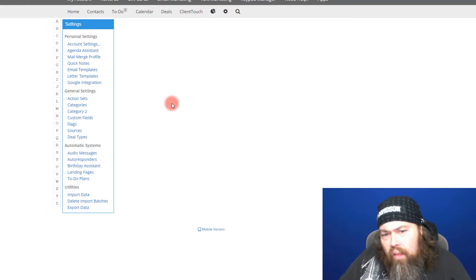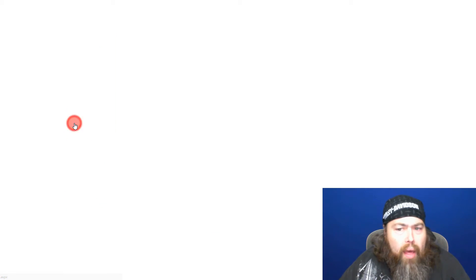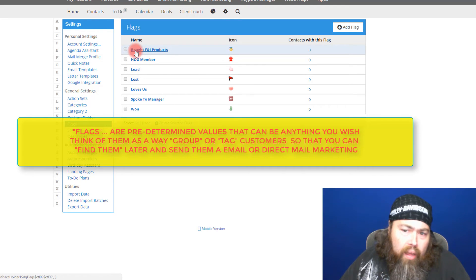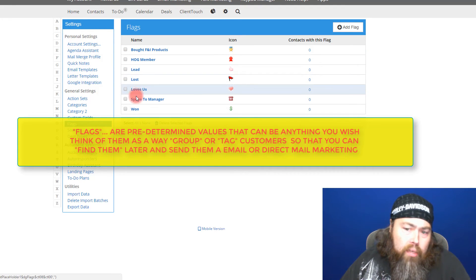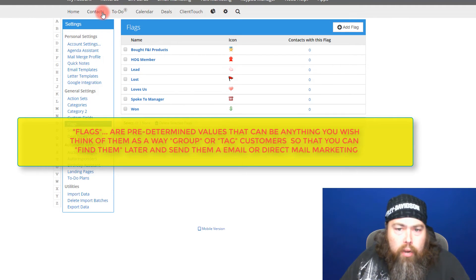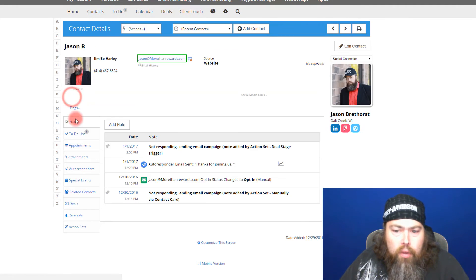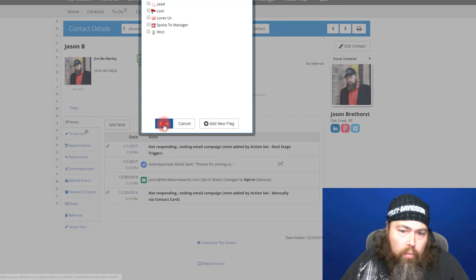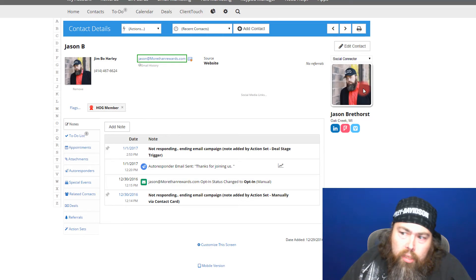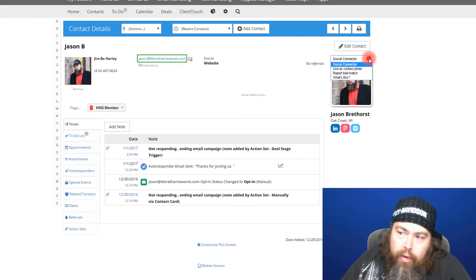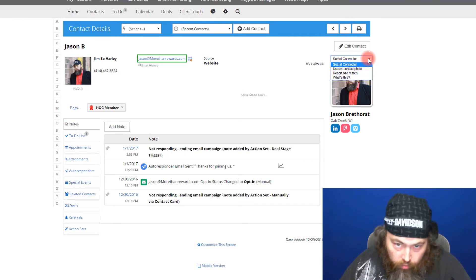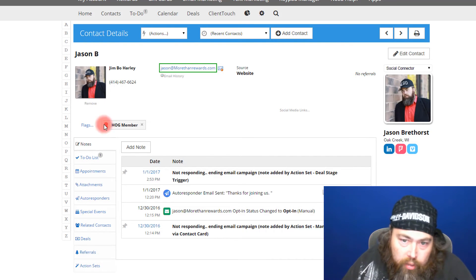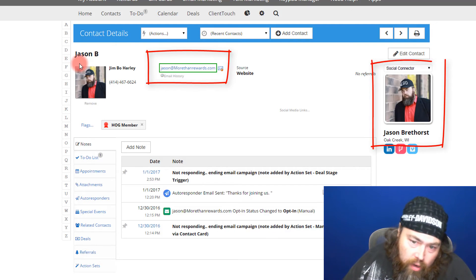Another thing we've added is what we call flags — you can think of these almost like tags. You can tag a deal with anything you want. Here I can see tags like 'bought F&I products,' 'HOG members,' 'lead lost,' 'spoke to manager,' and so on. When you're creating a contact or deal, you can come in here and add a flag — say this customer is a HOG member and tag them as such. We also added a social connector that automatically fetches customer photographs from Facebook — when you put in their email address it pulls their photo in, which is a nice little add-on.